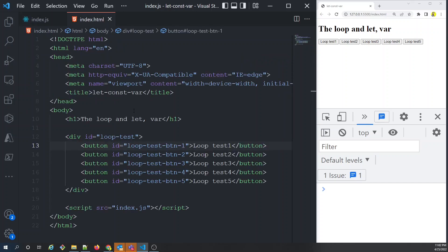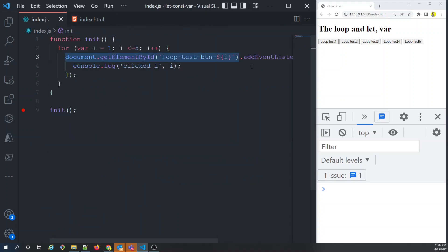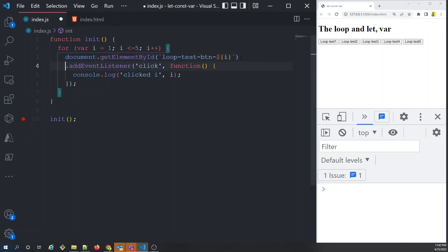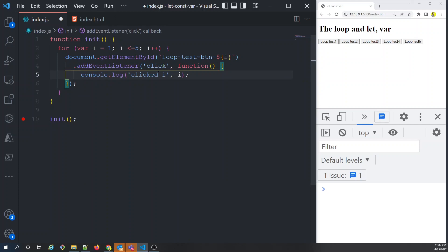Using a template literal, i gets resolved to the current value. After getting the button, we add an event listener for the click event. Inside the click handler — an anonymous function, also called a callback function (anonymous because it has no name) — we simply log the value of i.